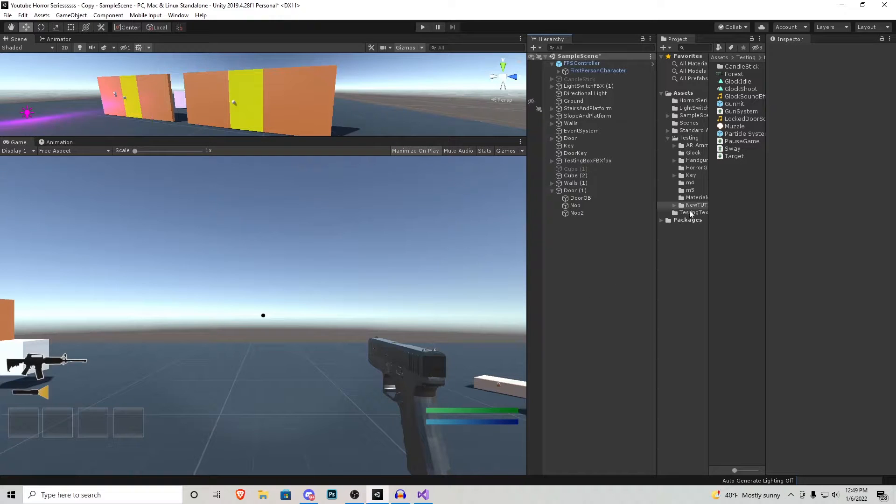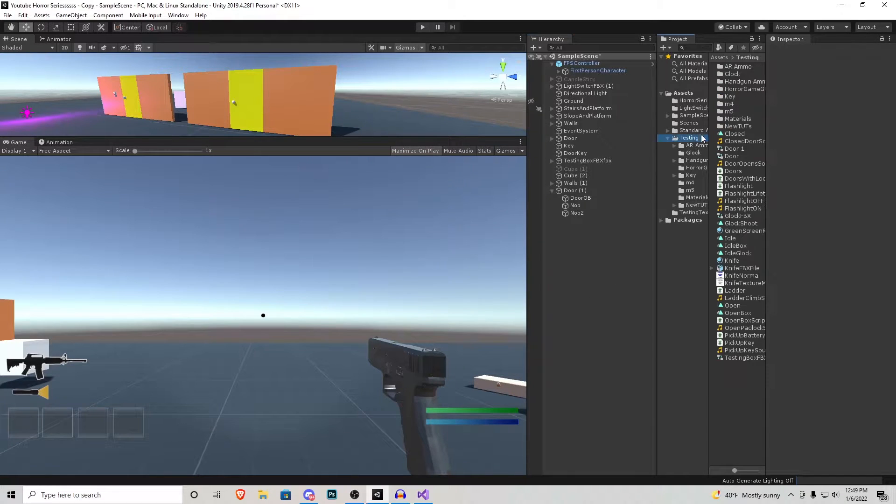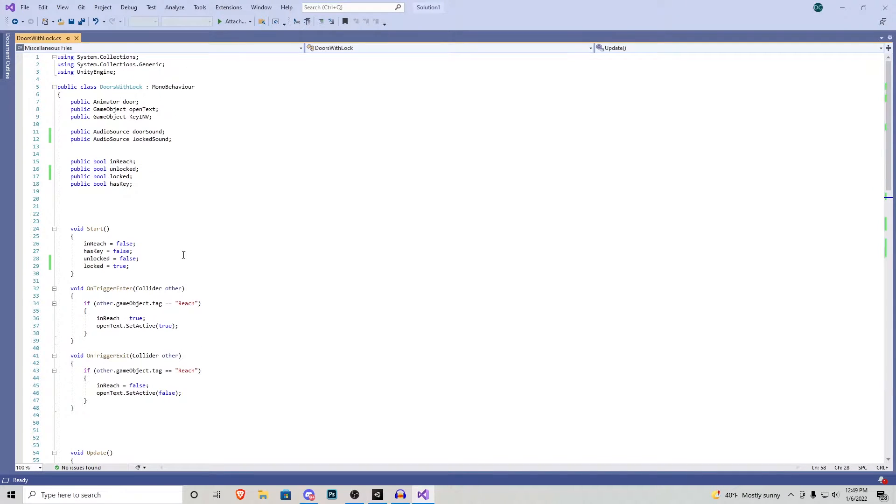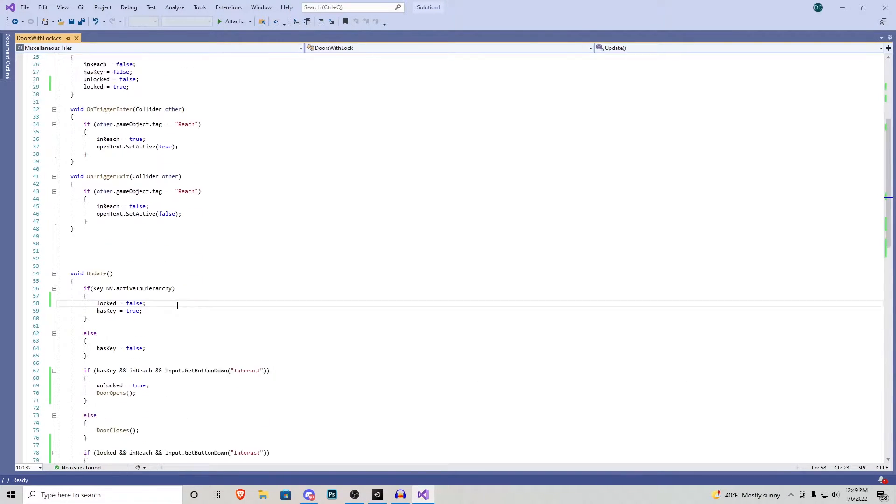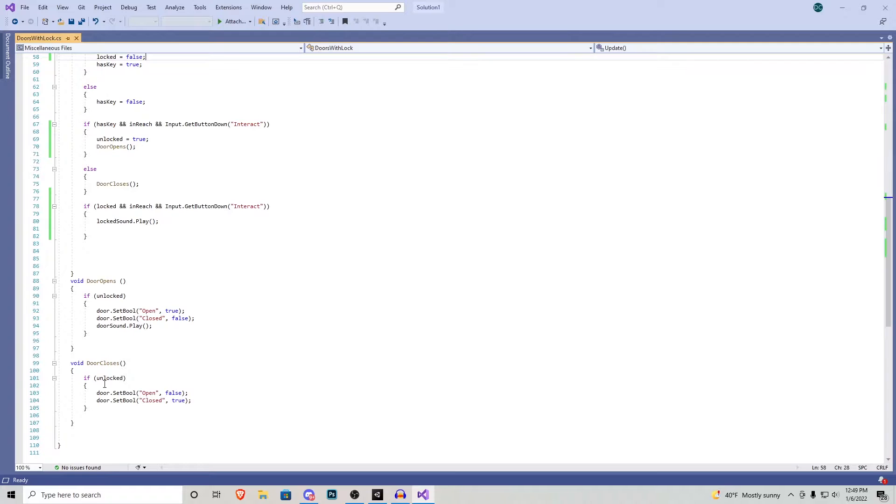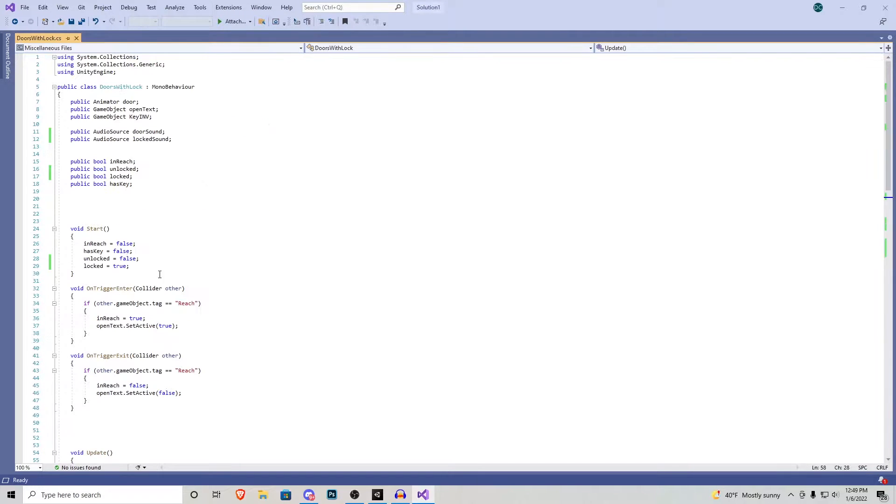Let me open up the new script that I created called doors with locks and you're going to notice it's the exact same code for the previous door just with a couple extra lines for the locking mechanism. Let me go through it real quick.